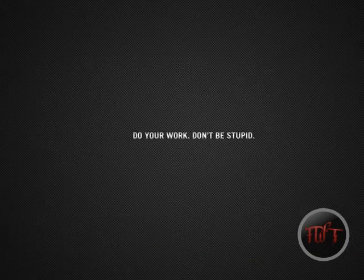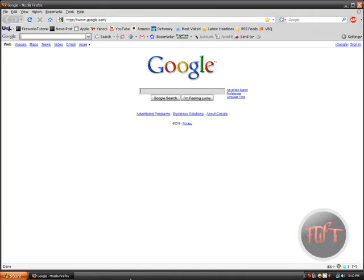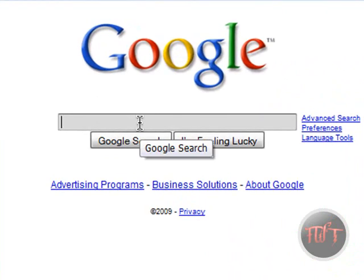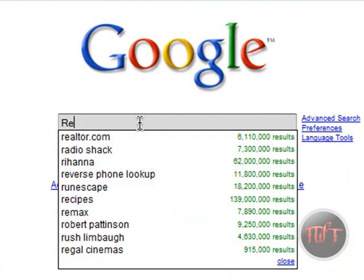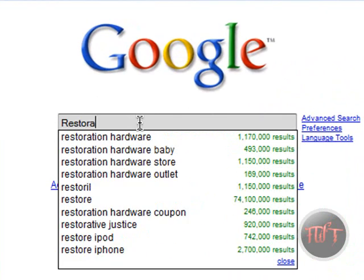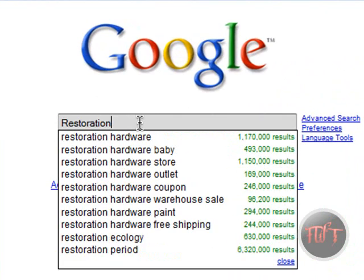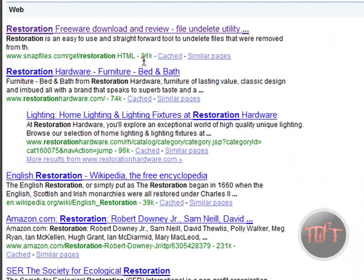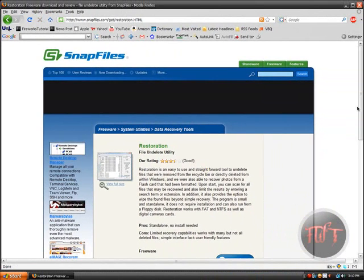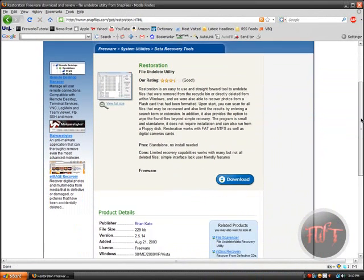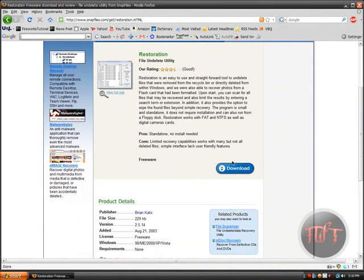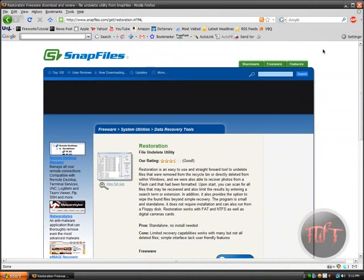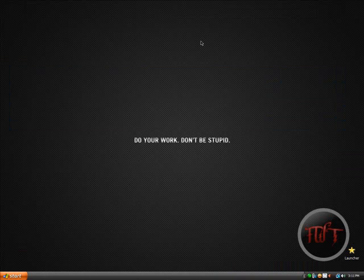Now this is a very easy method. First thing you want to do is you're going to go to Google and search Restoration. Search it. Click on the first link which is on Snap Files. Go down and download it. I already have it on my computer so I don't have to download it again.